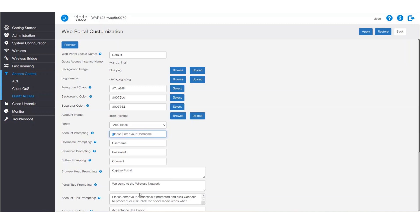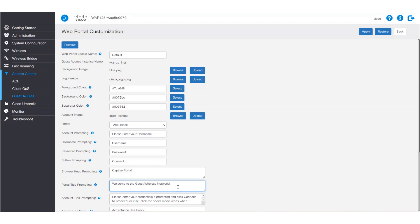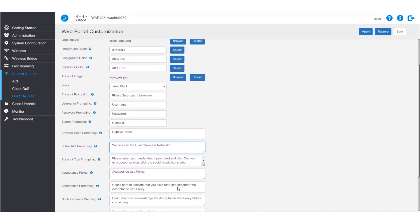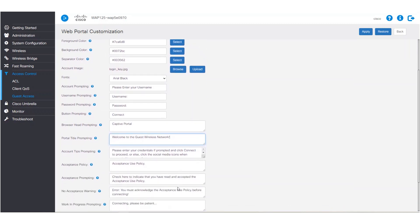Below, at the portal title prompting, we can have it read: welcome to the guest wireless network. Scrolling further down, we can also change the acceptance policy for the users. All the other text prompts can be edited to our liking. We'll leave the rest to default for this example.